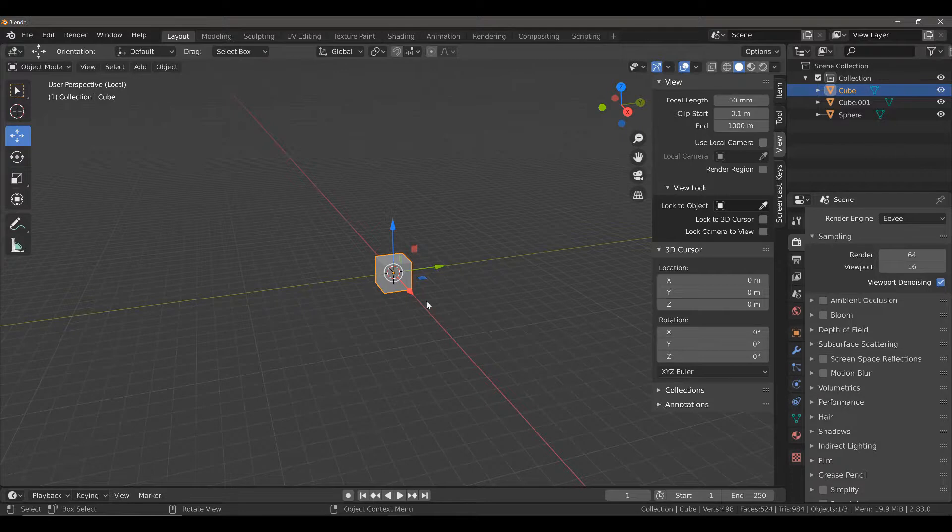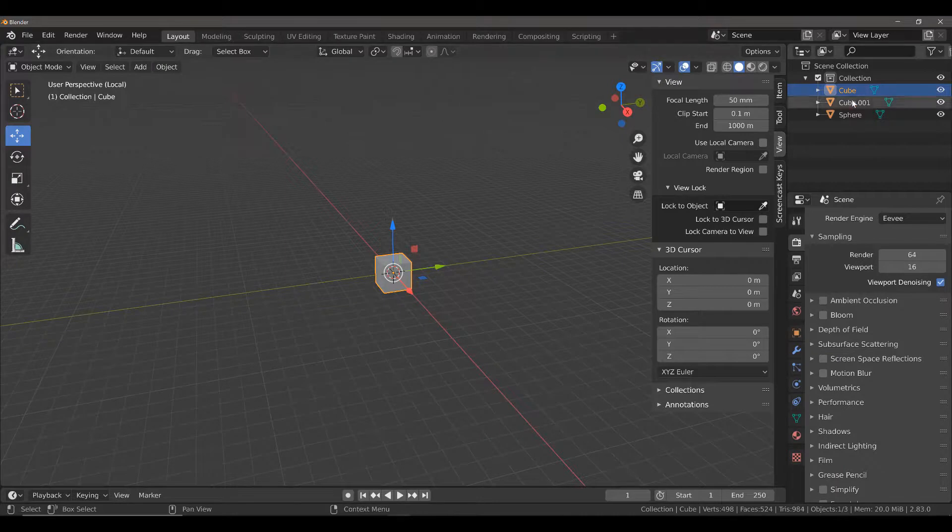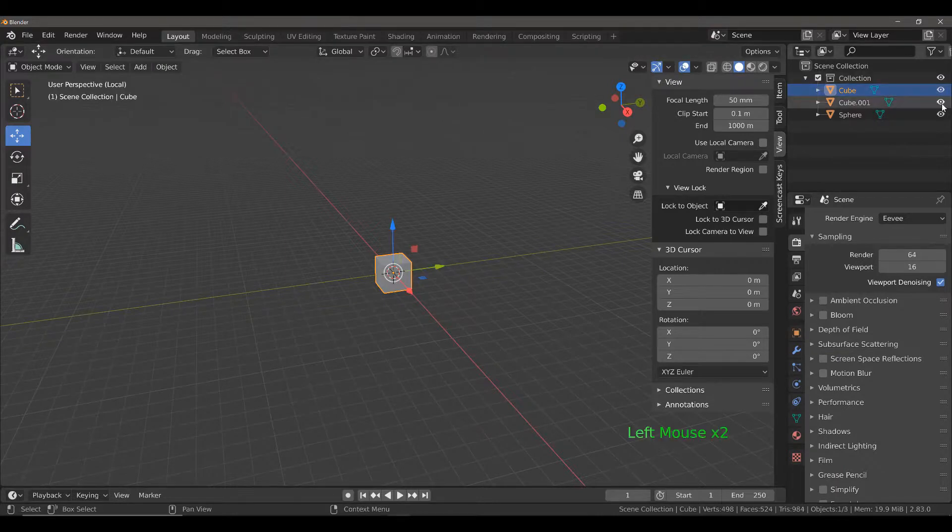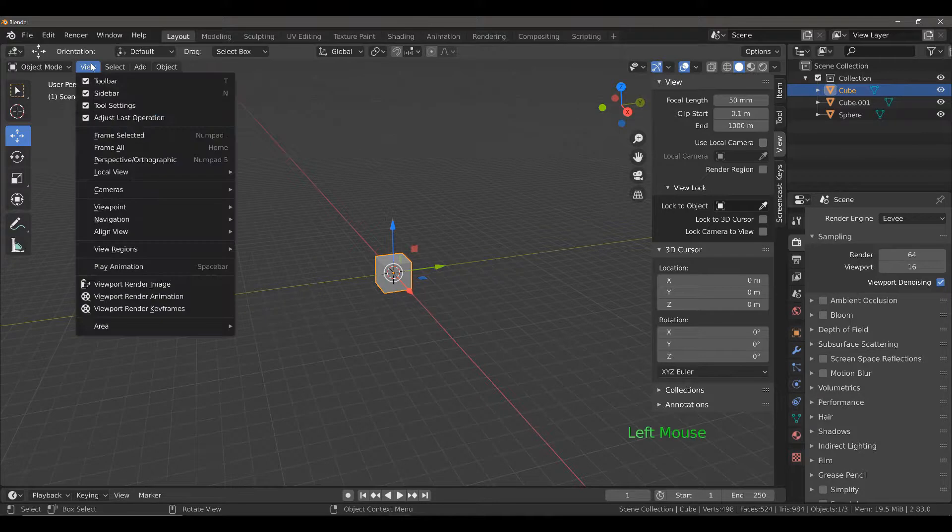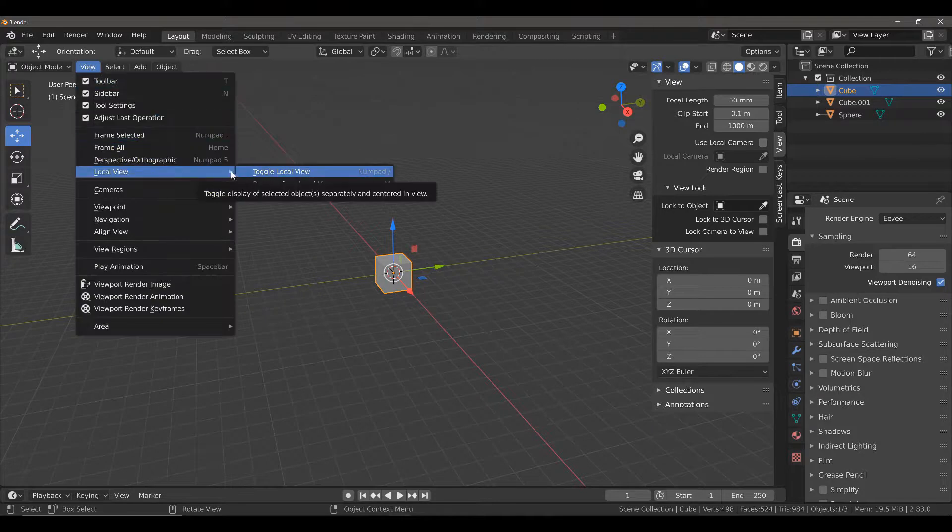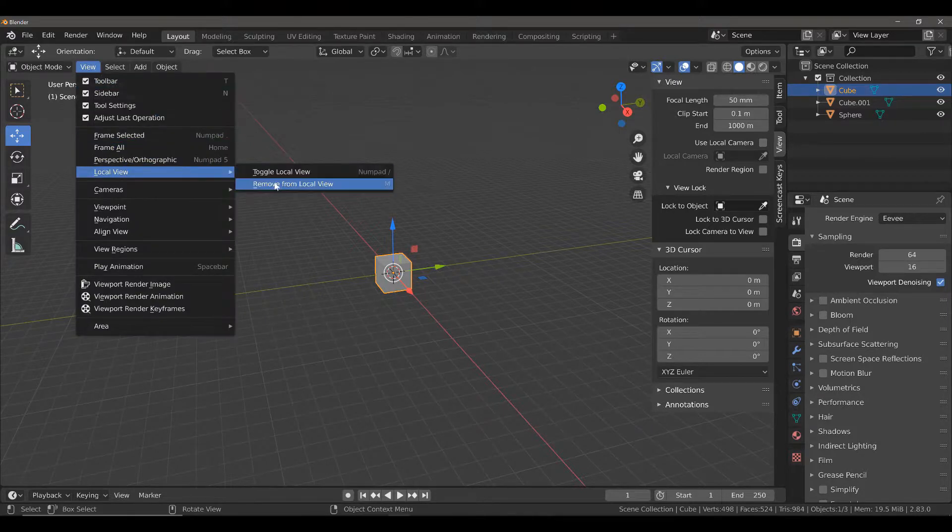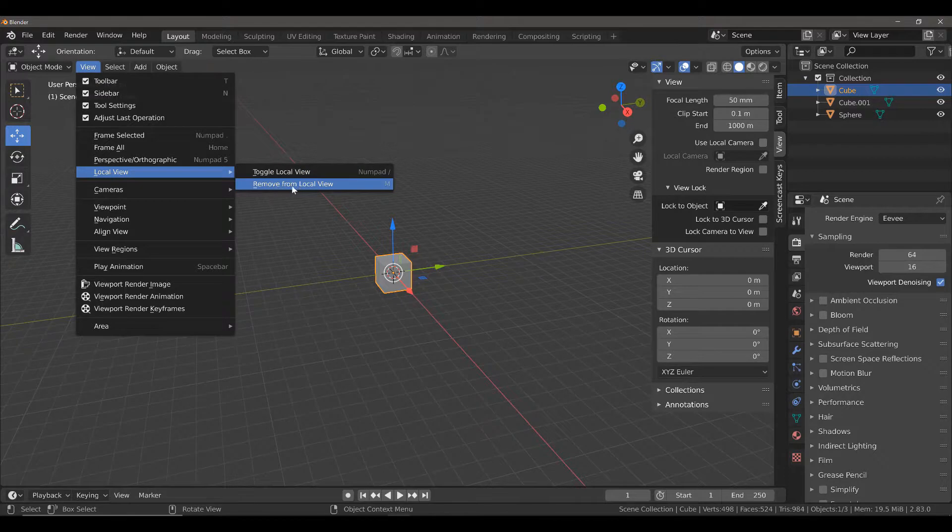This is another way of basically being able to work on an object in a heavy scene without having to go to the outliner panel and hiding collections or individual objects from view. If we want to come out of local view, we can use the same option in the view menu.